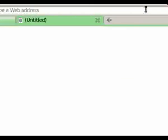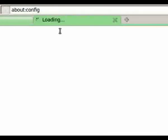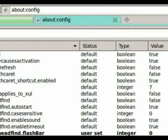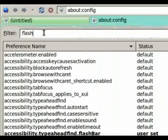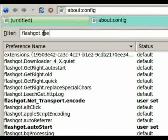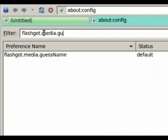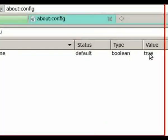Now close the addon manager and type about:config into your address bar. Confirm the 'I'll be careful, I promise' message and type into the search bar flashgot.media.dmgr.name, then change the value from true to false.